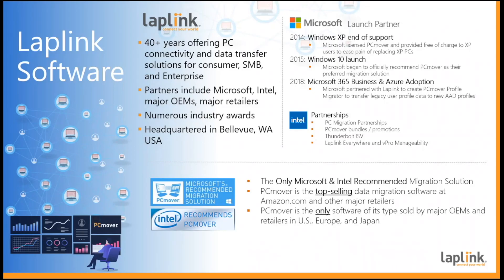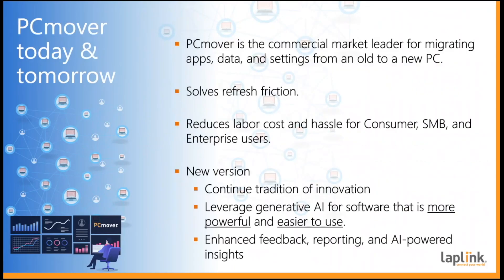Welcome everyone. I'm Randy Clark and with me is Dan Spear. We're going to update you on some exciting changes coming to PC Mover.